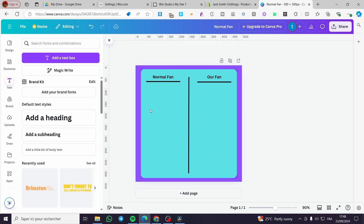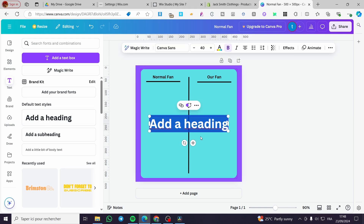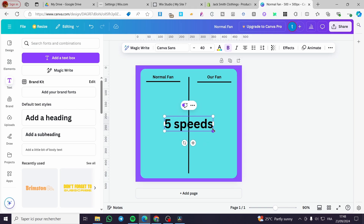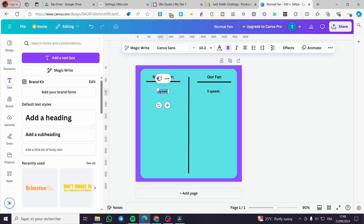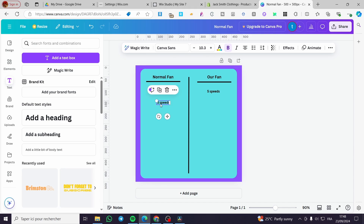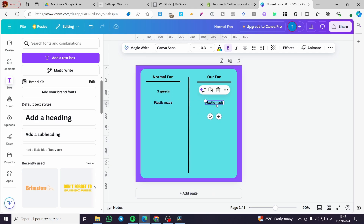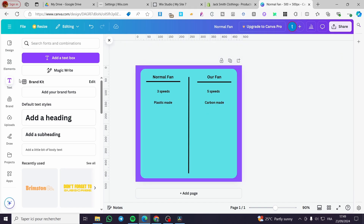Now we add the comparison elements. For example, on our fan's side I'll put 'Five speeds,' and on the normal fan's side I'll put 'Only three speeds.' Then for materials, we'll add 'Carbon made' on our side and 'Plastic made' on the other side. You can also animate the text or add additional elements.